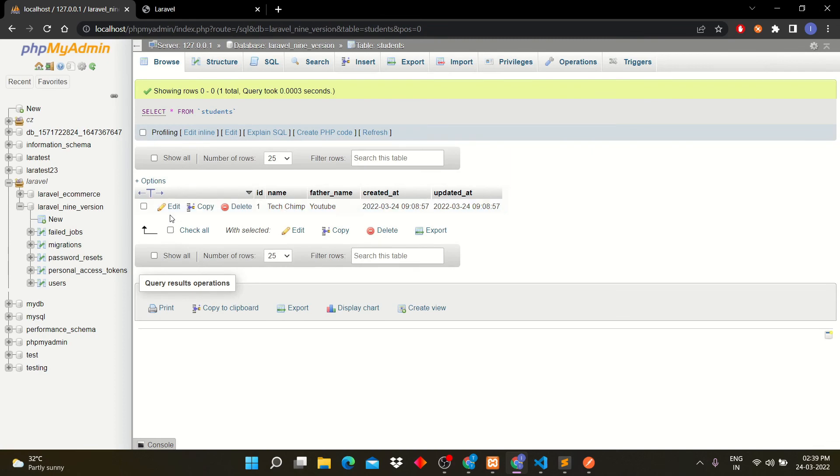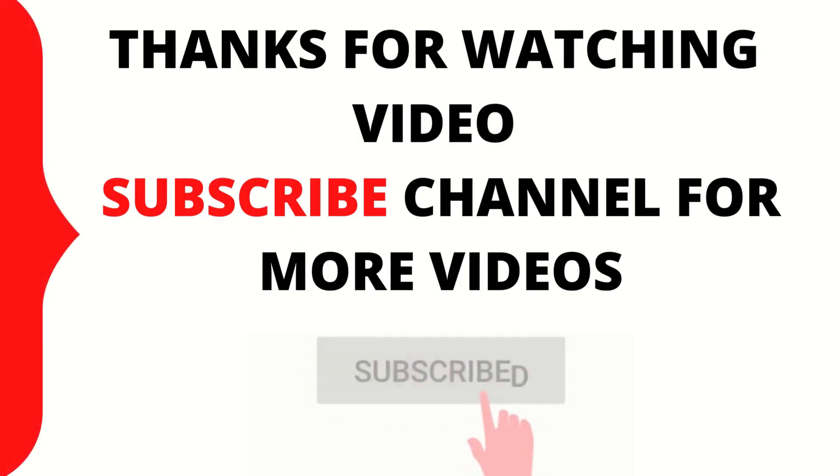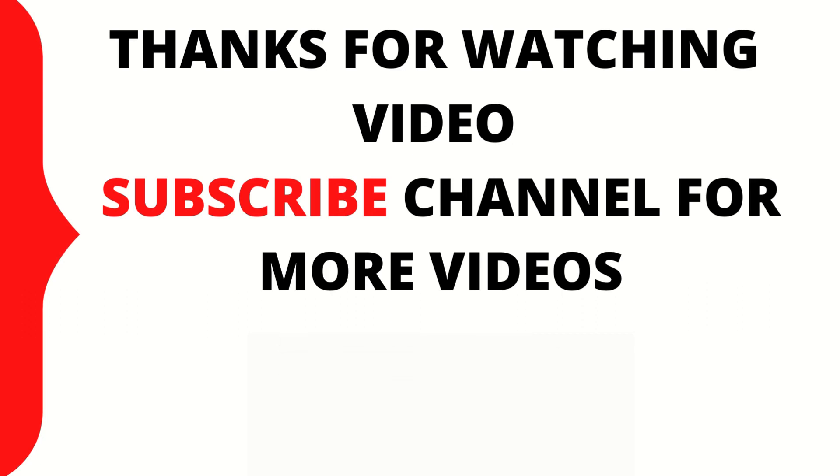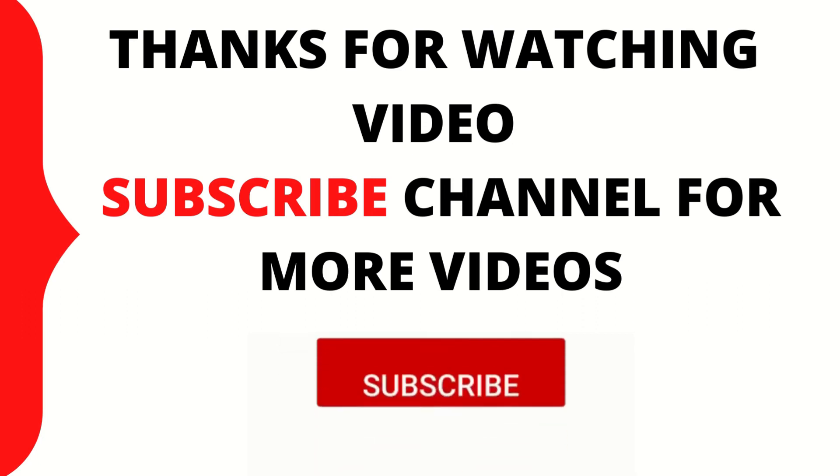I hope this tutorial will help you to create insert API in Laravel 9. If you like this video, click subscribe button for more videos. Thank you.